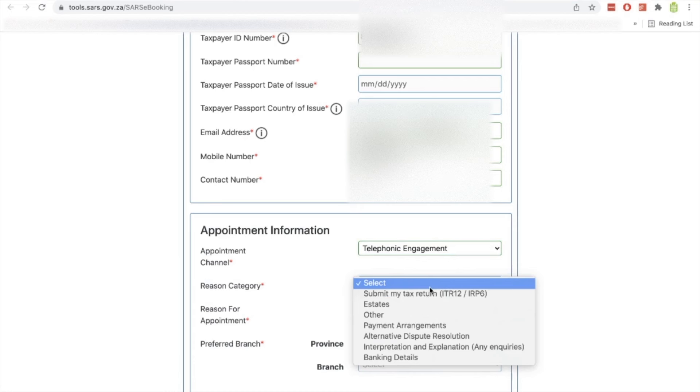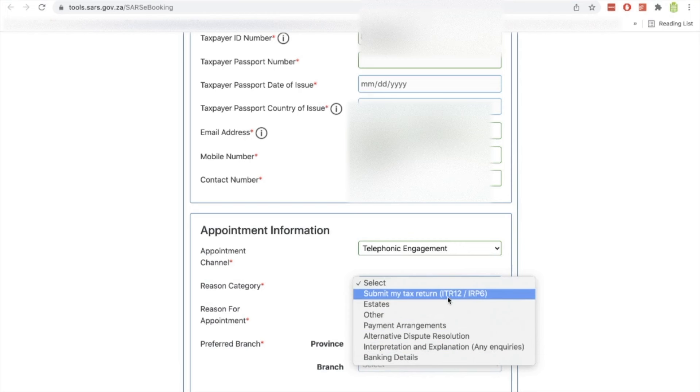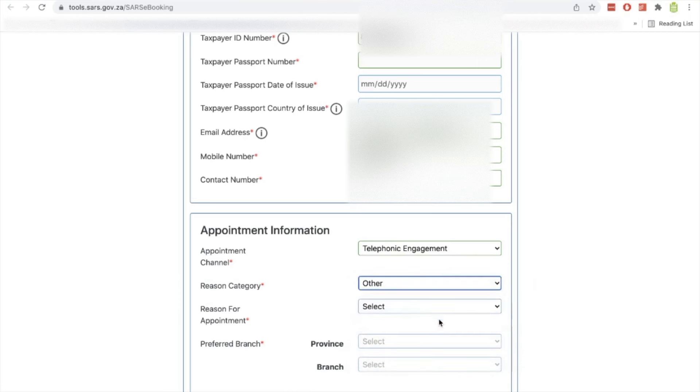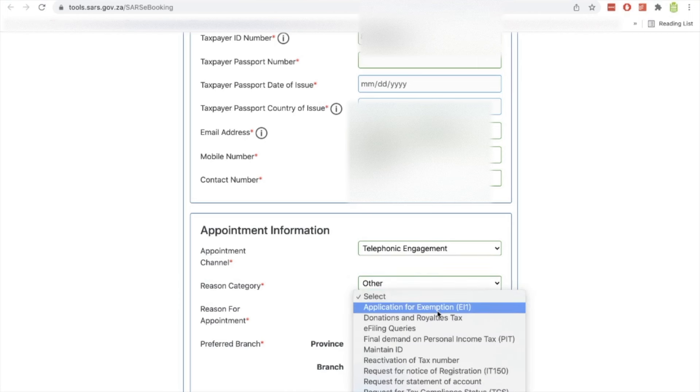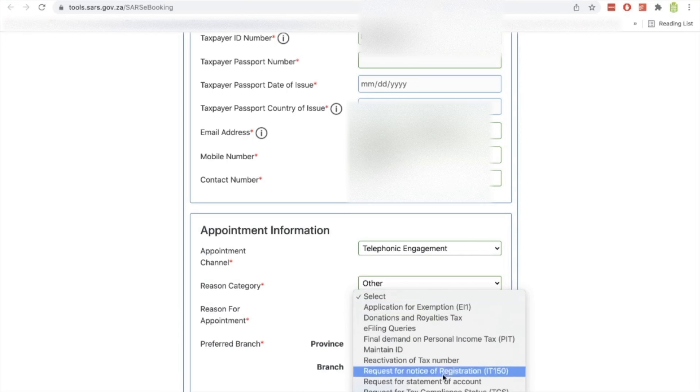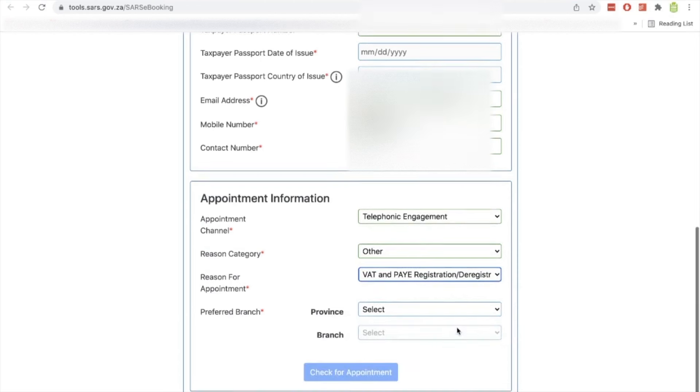And then reason category, why are you booking an appointment? What do you need to do? If you want to change your banking details or update, whatever the case may be, or you'd like to submit your tax return or your income tax return or your provisional tax using the appointment, then you can select that one there. So I'm going to select other. And then reason for appointment, here's where I have more options. So let's say I would like to register the company for VAT, for instance. I'll select that one.